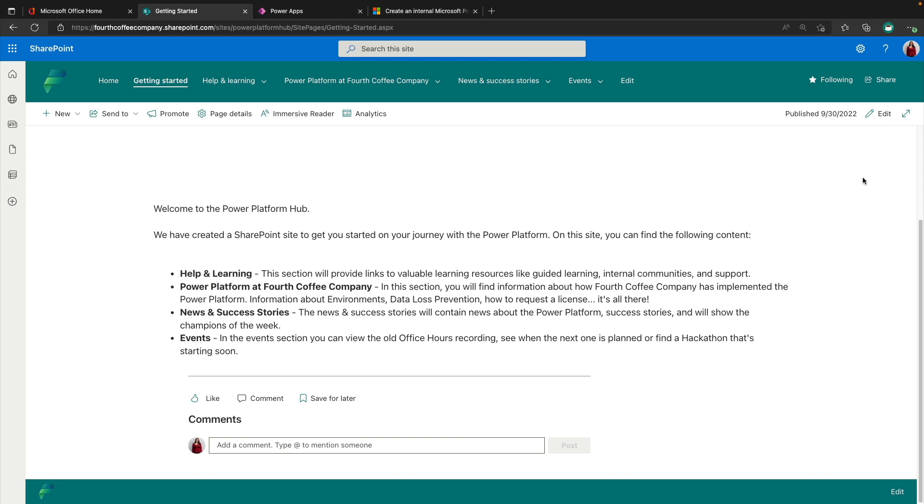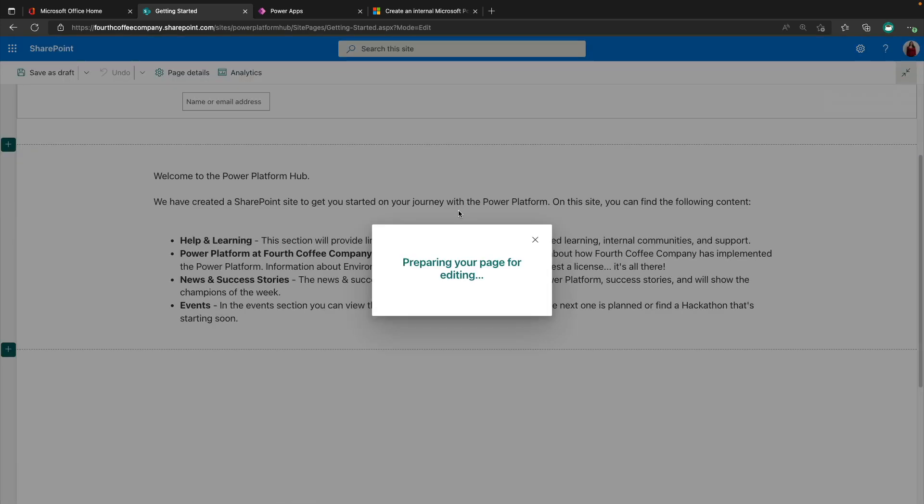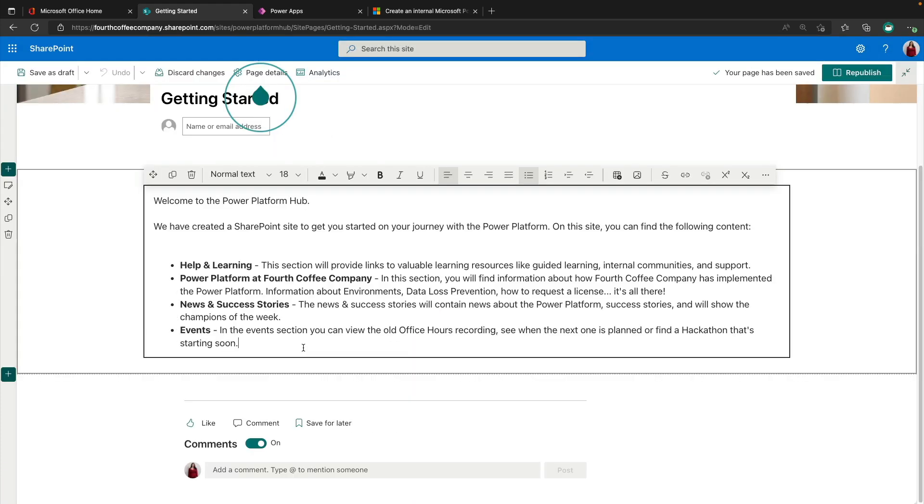So you can fill out this section here with what you need. All of these pages are customizable. So we can just go into the edit button here and we can fill out this getting started page with stuff that's relevant to your organization.